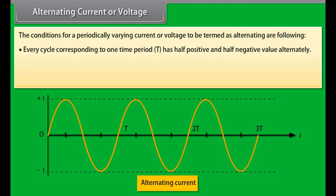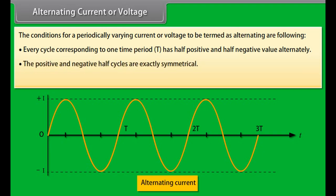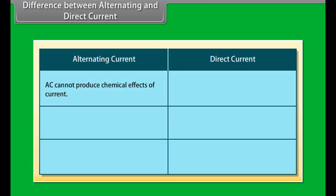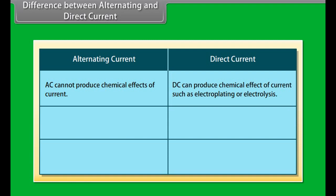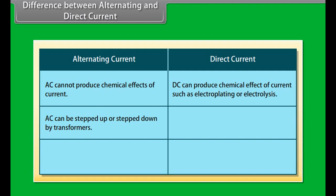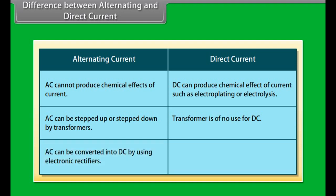The conditions for a periodically varying current or voltage to be termed as alternating are: every cycle corresponding to one time period has half positive and half negative value alternately. In case of current, it means that the direction of current reverses after every half cycle, and in case of voltages, the polarity of potential difference reverses after every half cycle. The positive and negative half cycles are exactly symmetrical; the amplitude of current or voltage on both positive and negative sides remains constant in all cycles.